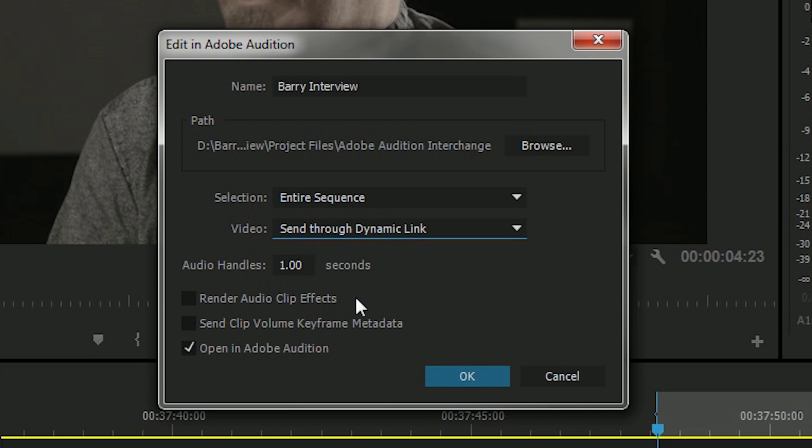I usually uncheck Render Audio Clip Effects and Send Clip Volume Keyframe Metadata because I want to edit the original raw audio, not deal with any tweaks that I may or may not have accidentally made in Premiere Pro. And of course, I want to leave this checked because I want to open it in Adobe Audition and then I'll hit OK.